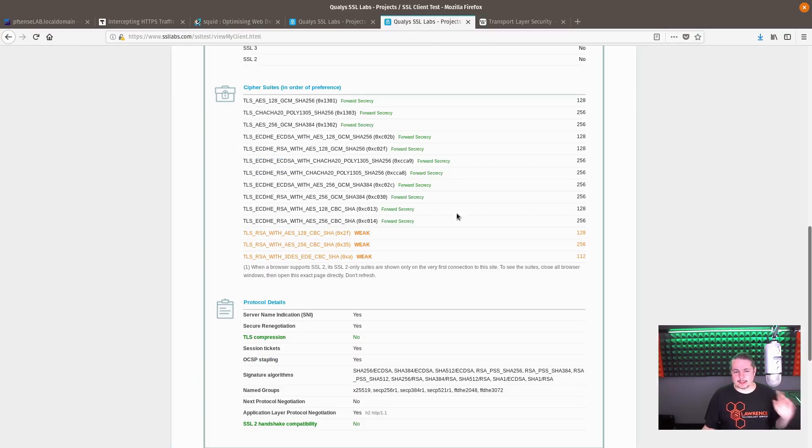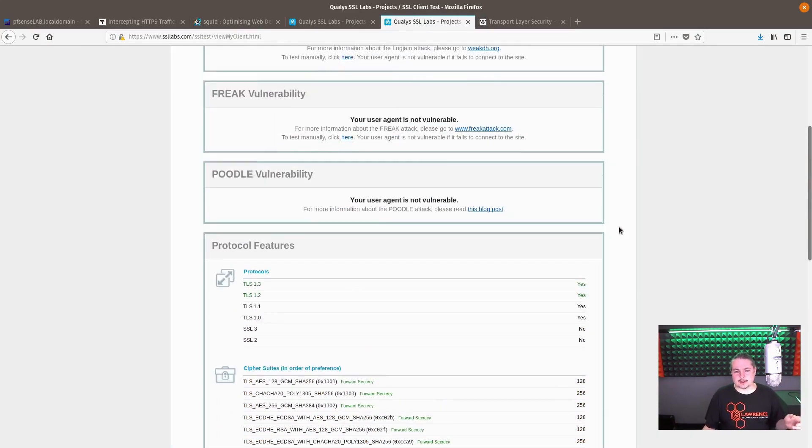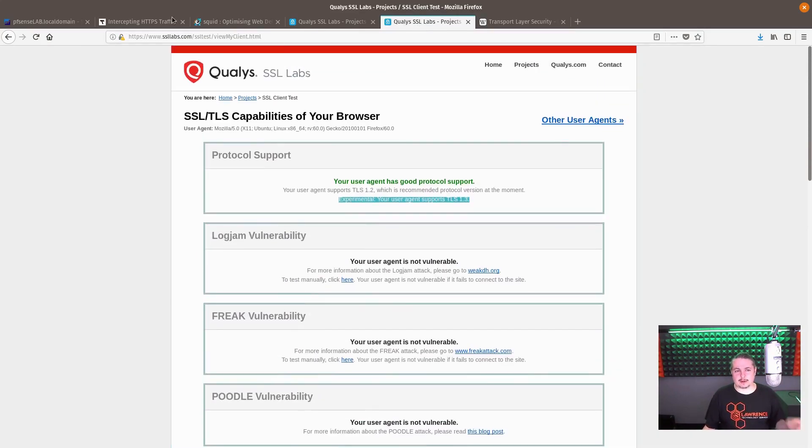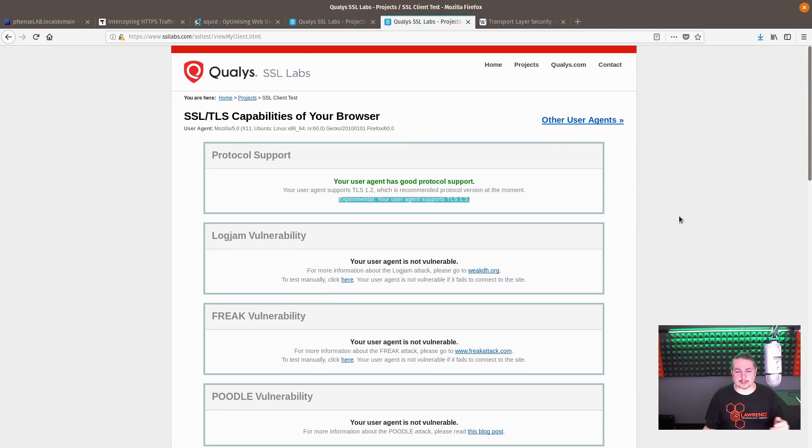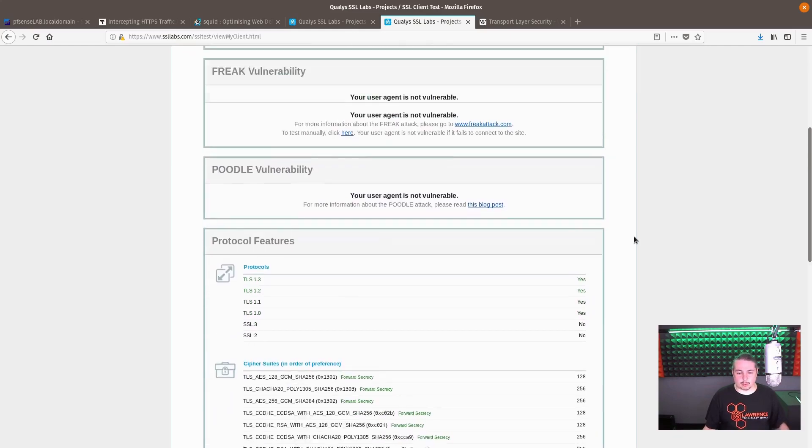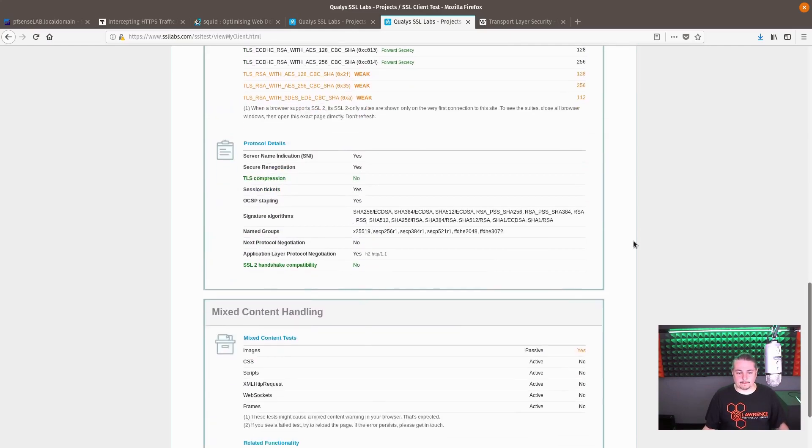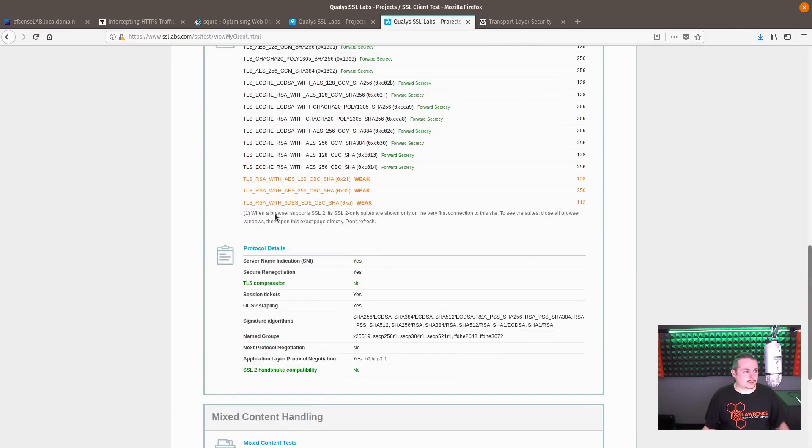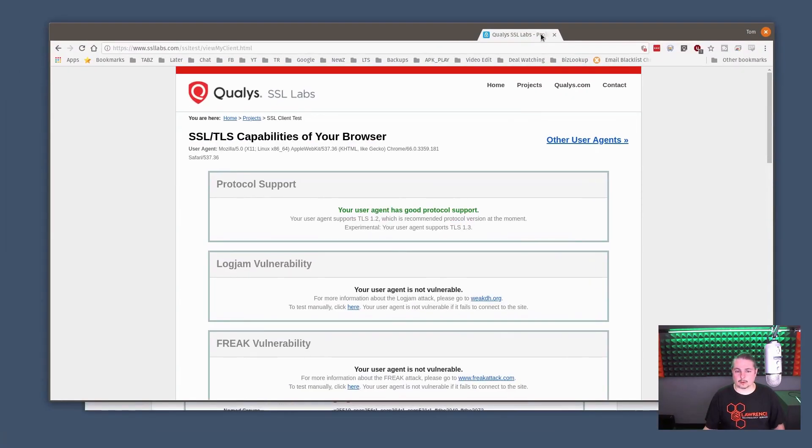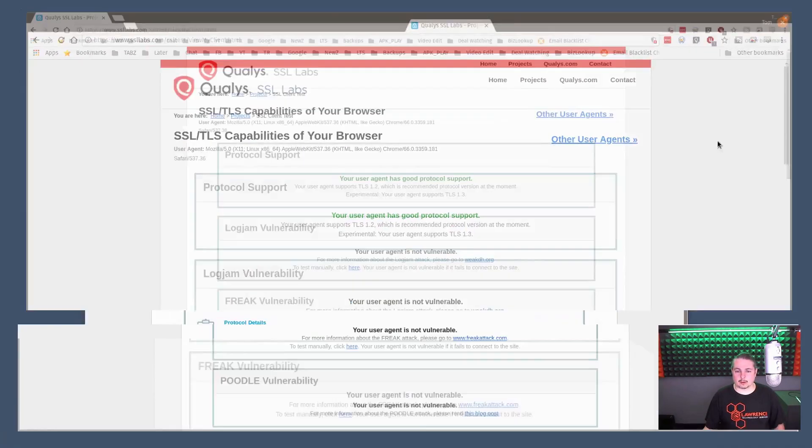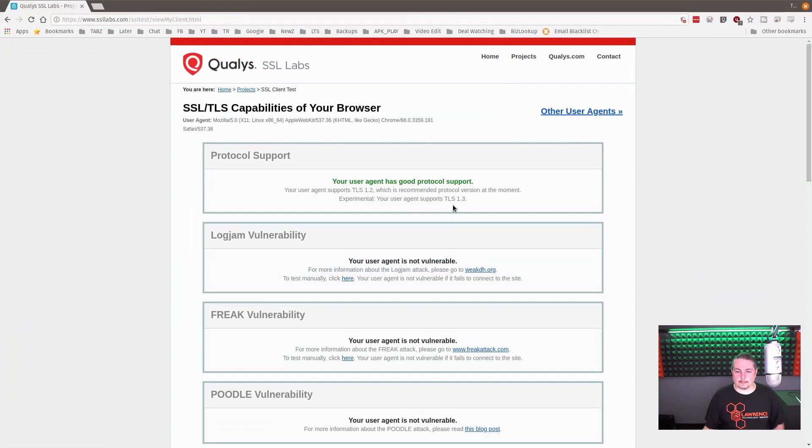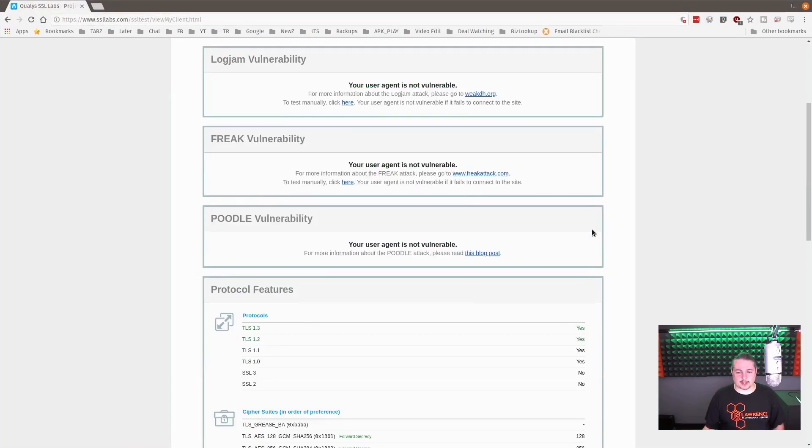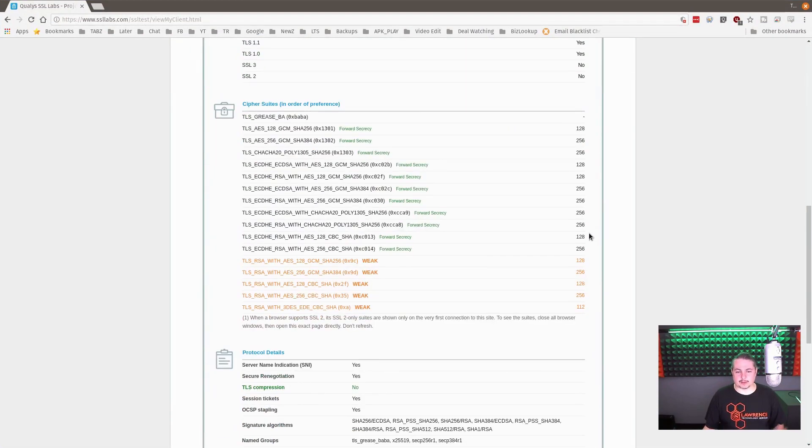This is the other concern I have. Right here is my Firefox on SSL labs where you can see what your client supports and this client does support 1.3. Here's Google Chrome user agent sports TLS 1.3.